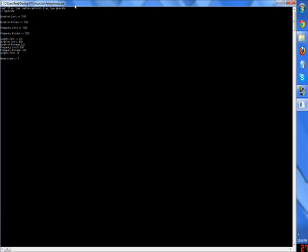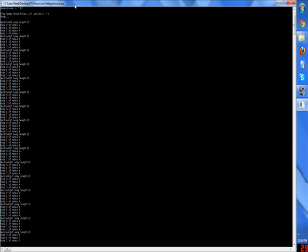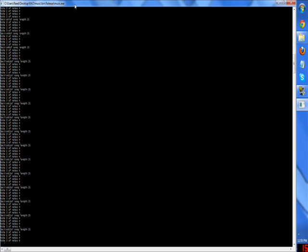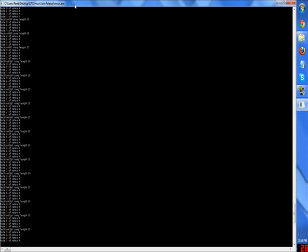I'm going to do 10, and now it asks whether or not to play the songs. You can either put false if you don't want them to play while it's generating, or yes if you do. I don't. So now it just generates them all, and they'll close down.